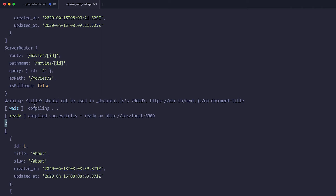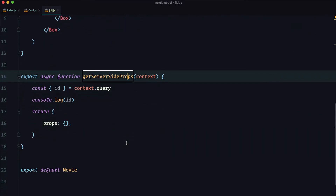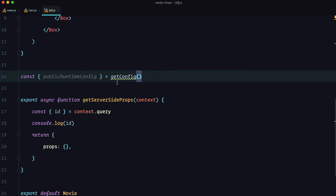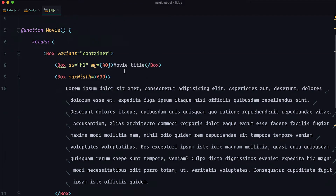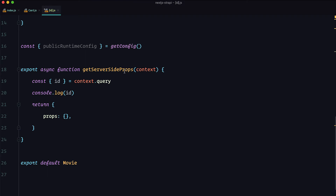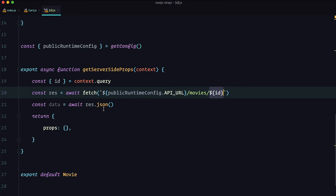From here, I'll get the API URL variable using getConfig, and of course we import it. We also import isomorphic-unfetch because we need it to actually fetch the data. Down here we fetch our data using our API_URL variable, then /movies/, then the ID from context. We define it as data, add it to our props for this page, and call that prop 'movie', passing in the data we're getting from the server.